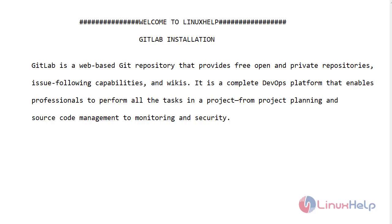GitLab is a web-based Git repository that provides free open and private repositories, issue-following capabilities, and wikis. It is a complete DevOps platform that enables professionals to perform all the tasks in a project, from project planning and source code management to monitoring and security.